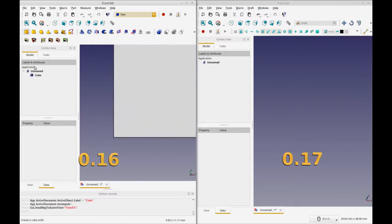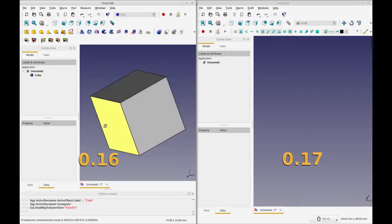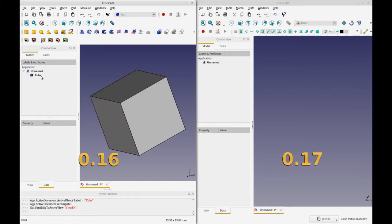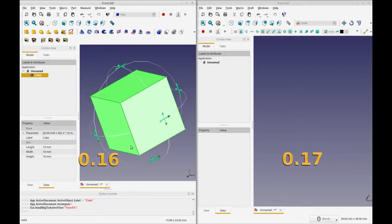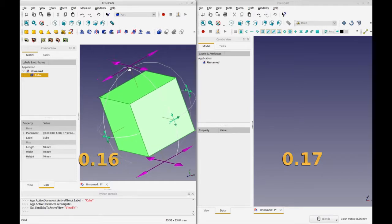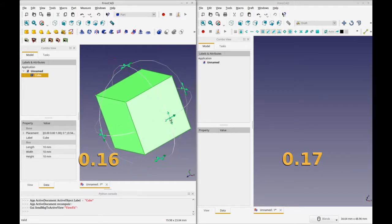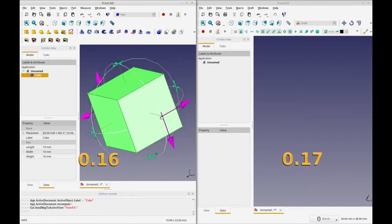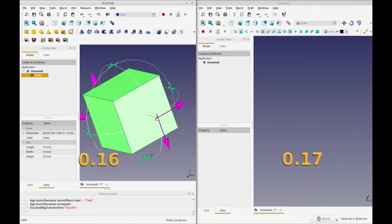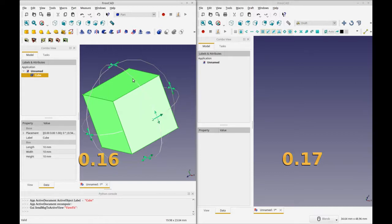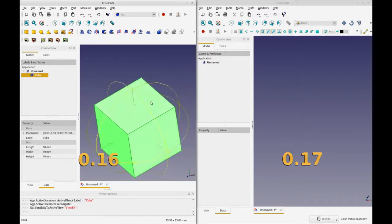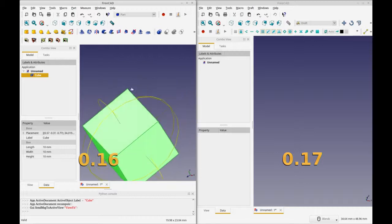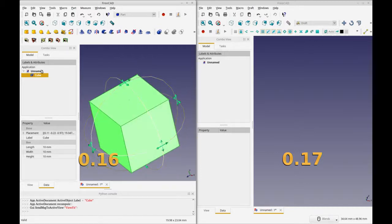I'm going to start by adding a cube and in FreeCAD 16 you'll see by right clicking and selecting transform you get the wire-framed globe that you can use to transform it. You can move it by grabbing any of the six arrows, and you can rotate it by grabbing anywhere.